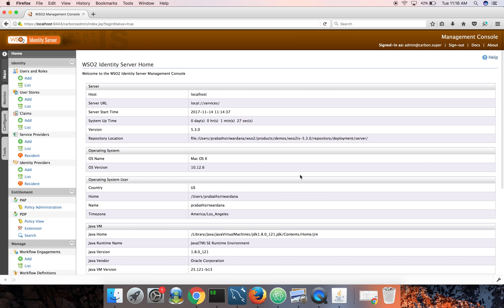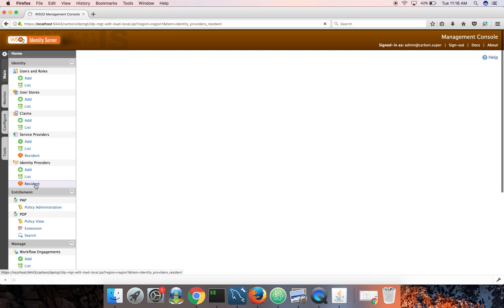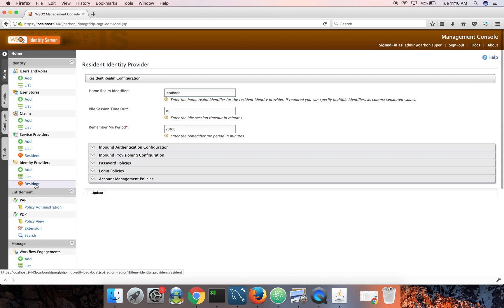First, we need to set up identity server as a trusted IDP in Salesforce. To do that, I need identity server's XML metadata. So I can go to identity providers here, resident identity provider. This basically contains all the configuration related to the identity server itself.